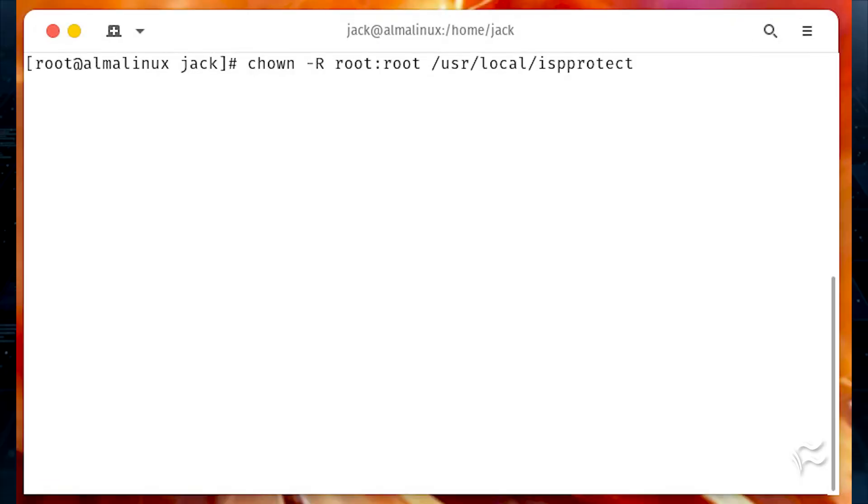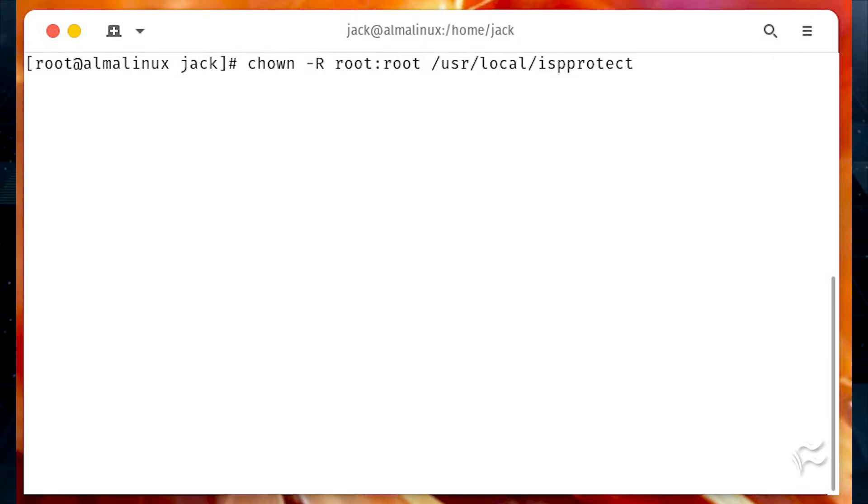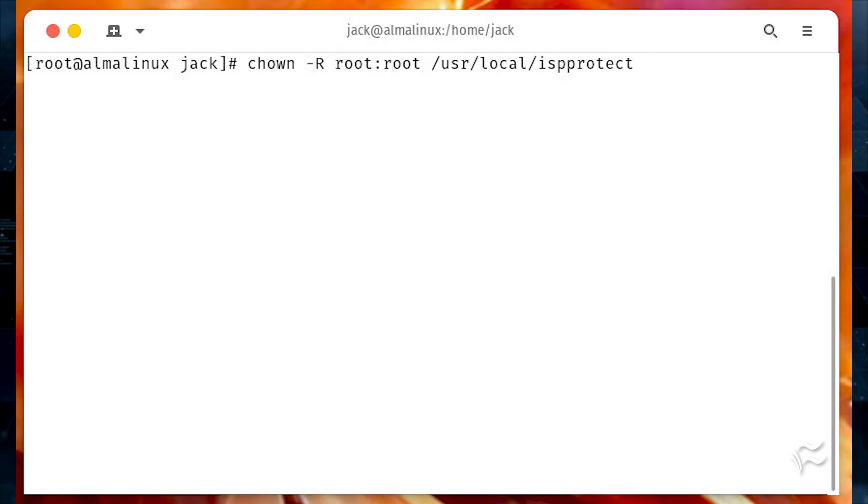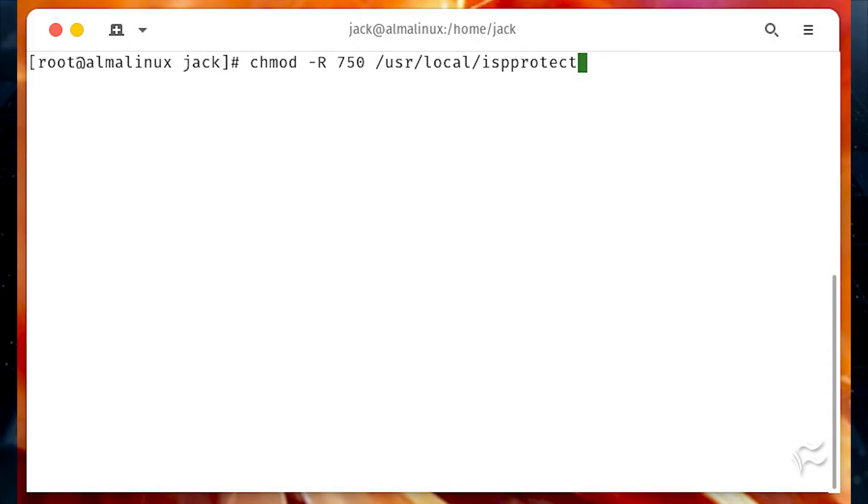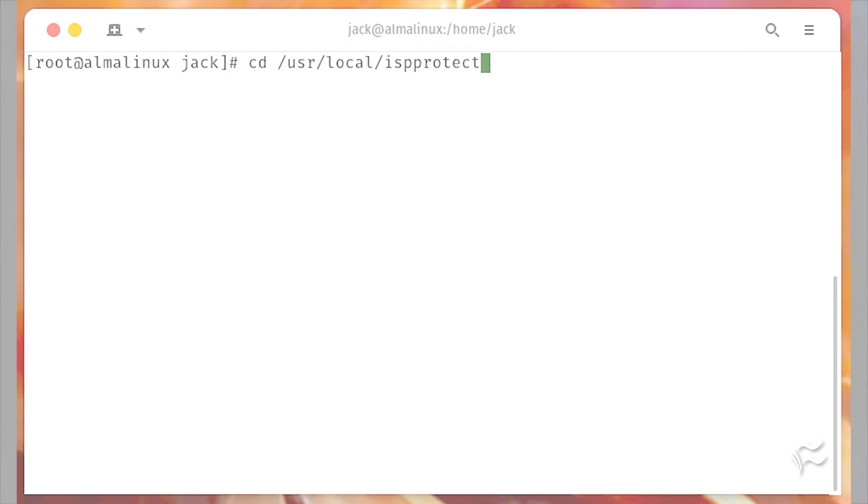Give that new directory the proper permissions with the following commands. chown dash capital R root colon root slash usr slash local slash ispprotect. chmod dash capital R 750 slash usr slash local slash ispprotect.